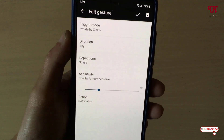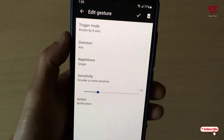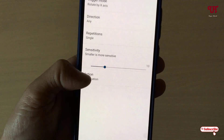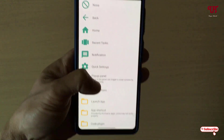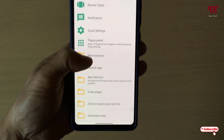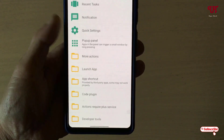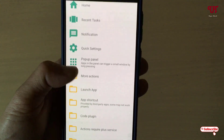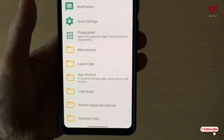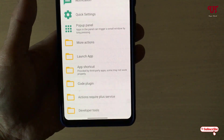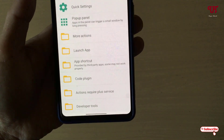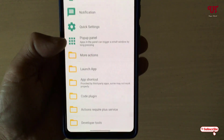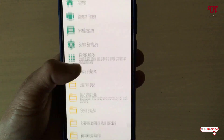Under the actions section in settings, you can choose different options. You can launch applications, access notifications, go home, launch app shortcuts, use code plugins, developer tools — a bunch of options you can customize based on your needs.